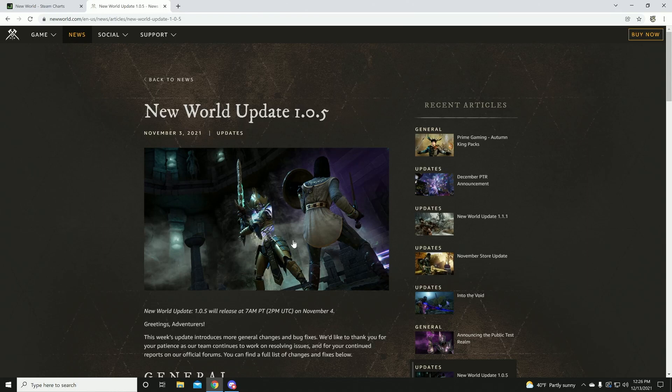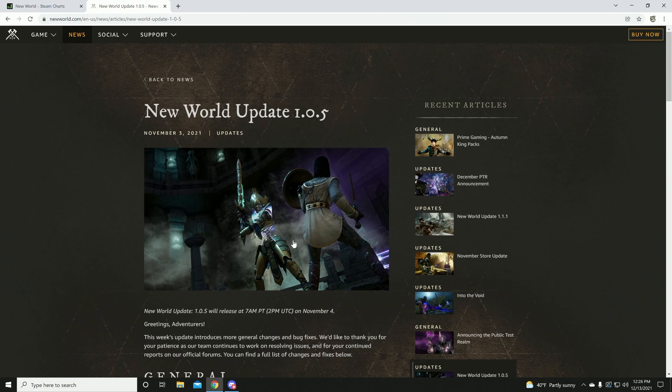Hello and welcome to another episode of Lemur's Corner. I am Lemur and today we're going to be talking about New World, specifically the state of New World.